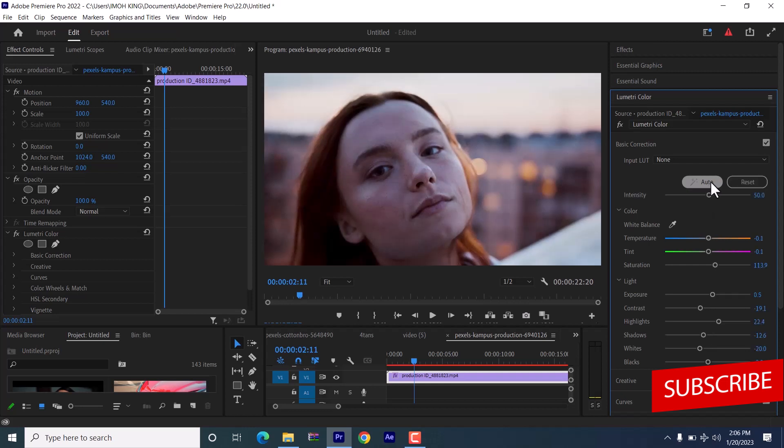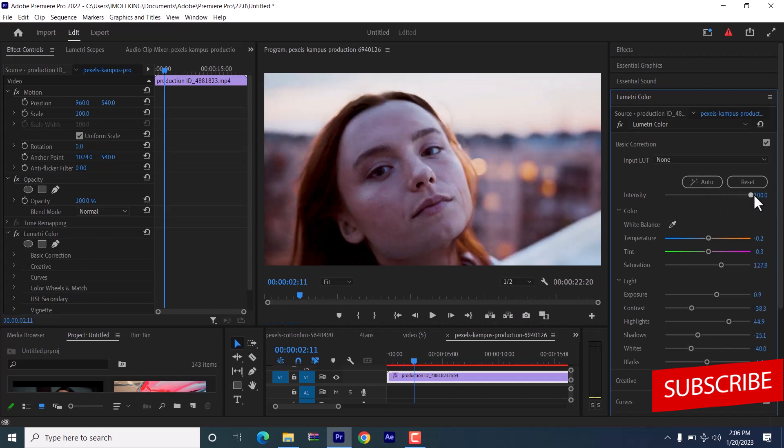And once done, you will see the reset button pop up and this intensity line pop up. You can always increase the intensity of the auto correct.